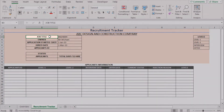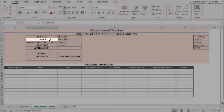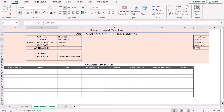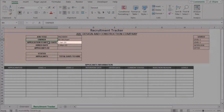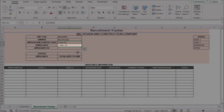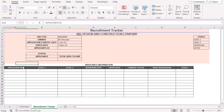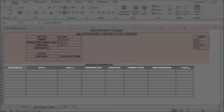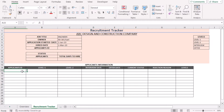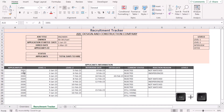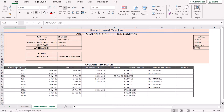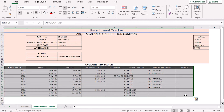Here we have the job title, the name of the owner, and we want to get the recruitment tracker report between 1 January 2023 and 1 March 2023. We have the proper application information headers in this section. First, we need to insert the proper application information in between these cells. After inserting all the values, the data range will look like this. Now we need to convert it into a table.